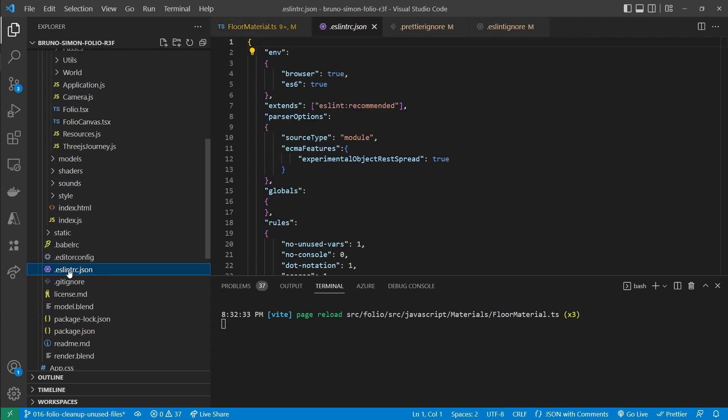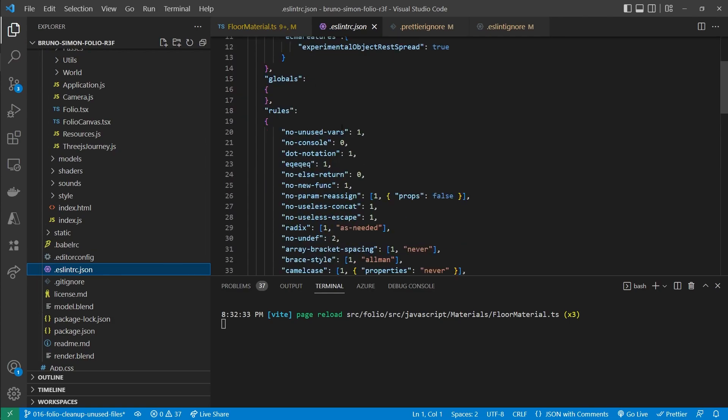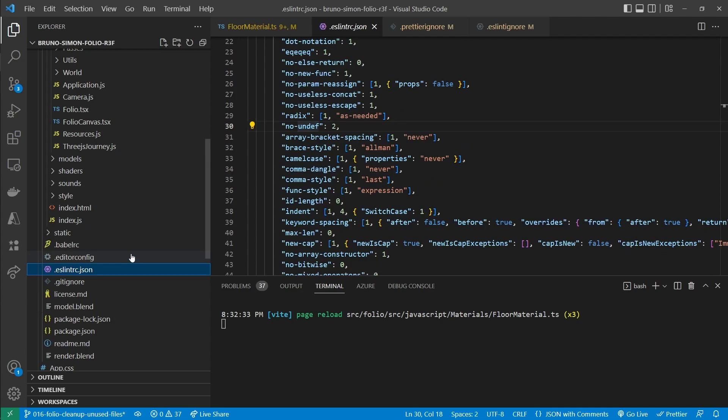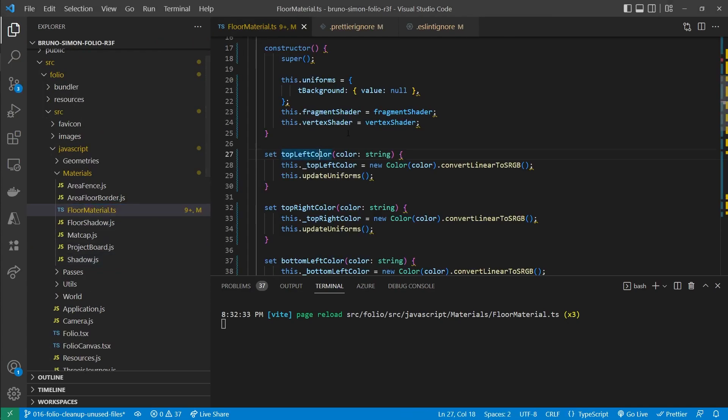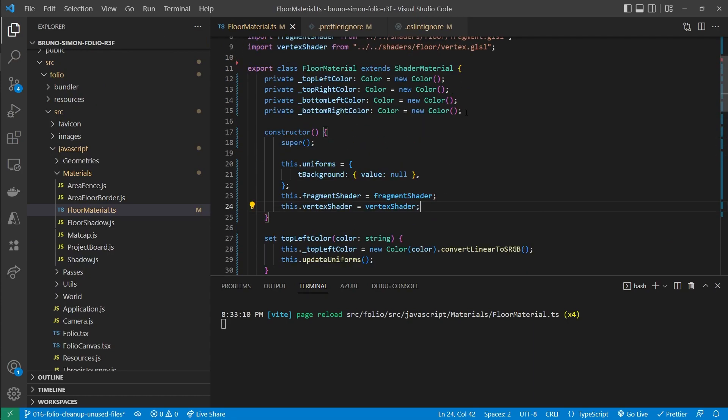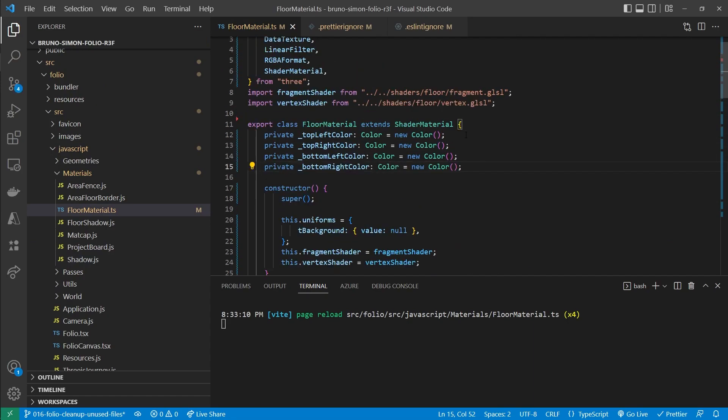And this is because of some ESLint configuration that Bruno used in his own project. So he has his own ESLint file, which has some specific rules set. So we're going to have to remove that. And once we remove that and we save this, you'll see that it formatted in a way that both ESLint and Prettier are both satisfied.